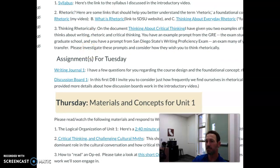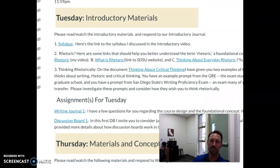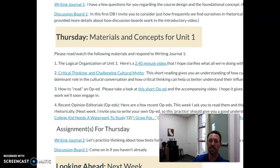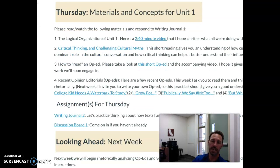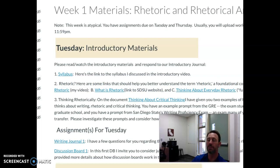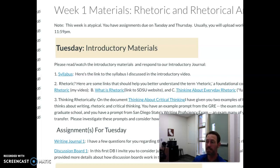For the first week, you have all the materials for Tuesday, the assignments for Tuesday, the materials for Thursday, and the assignments for Thursday. What I've tried to do is streamline and make everything as straightforward as possible, such that you can't get lost. I hope nobody gets lost.